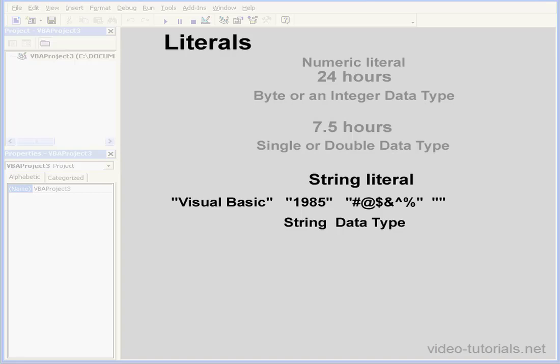Now let's take a look at an empty string, or it's also called a null string. The quotation marks in this case are together, without anything inside them, not even a space.